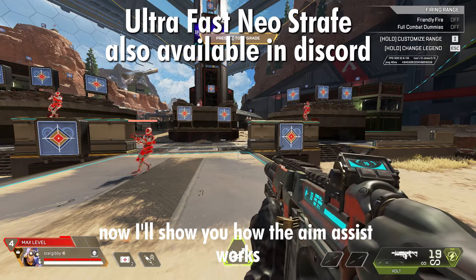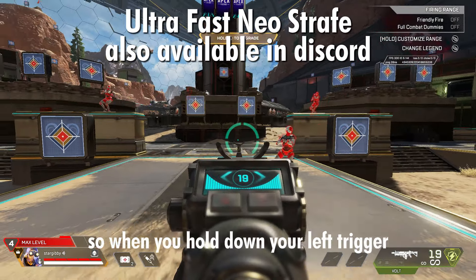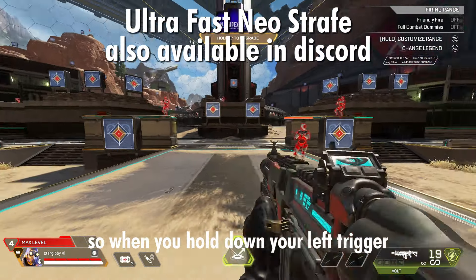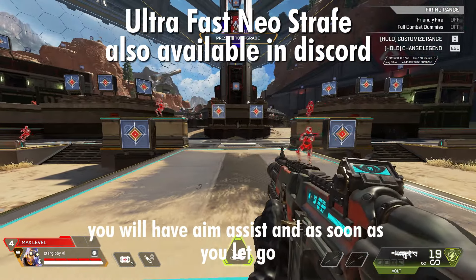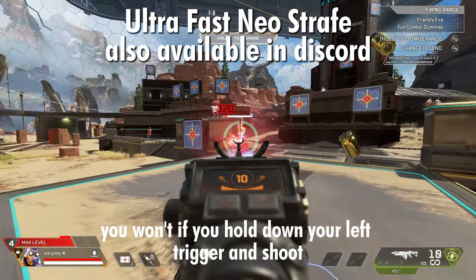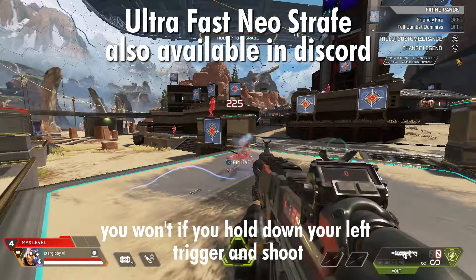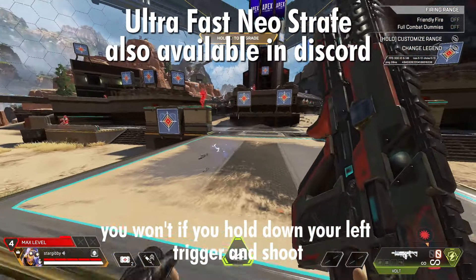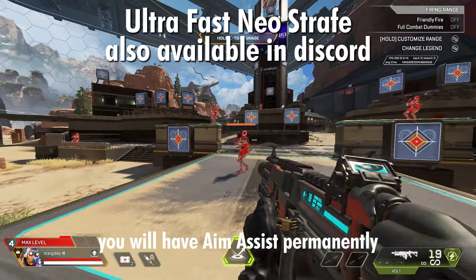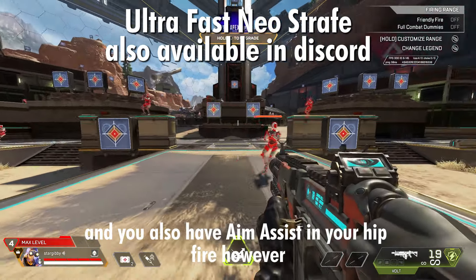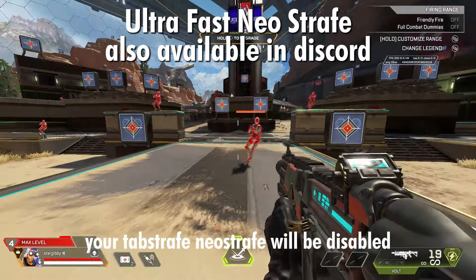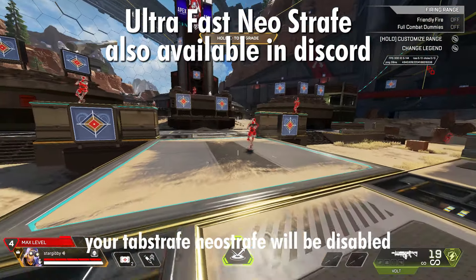Now I'll show you how the aim assist works. When you hold down your left trigger, you will have aim assist, and as soon as you let go, you won't. If you hold down your left trigger and shoot, you will have aim assist permanently, and you will also have aim assist in your hipfire. However, your Tab Strafe and Neo Strafe will be disabled.